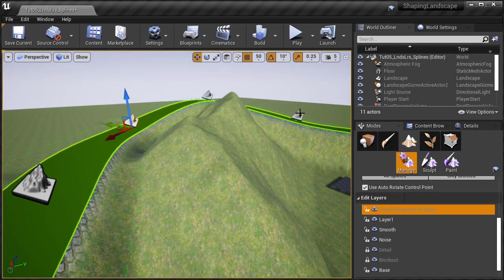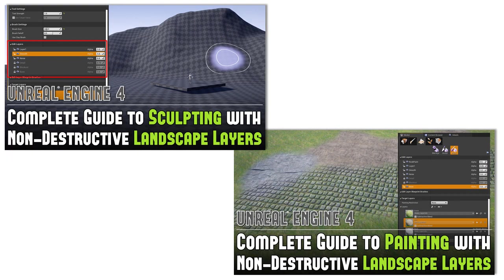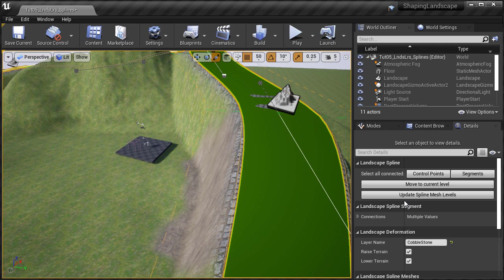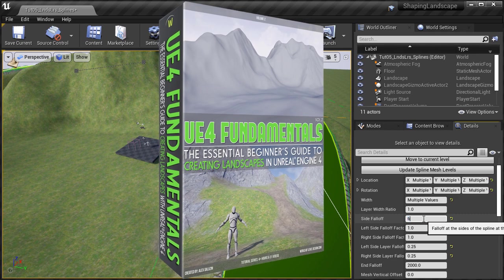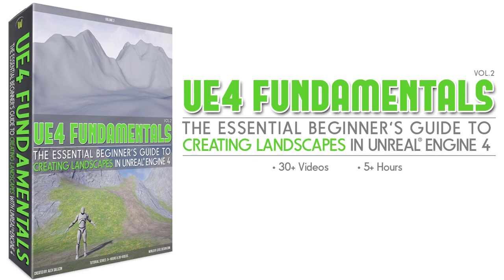You can now add splines to your landscape and modify them non-destructively. First, make sure you've gone through the two previous tutorials I released that cover how to use landscape layers for sculpting and for painting textures. In this video, I'm going to entirely focus on using splines with landscape layers, and not cover too much of actually using the splines themselves. I have an entire video dedicated to splines in the UE4 Landscapes Essentials course.